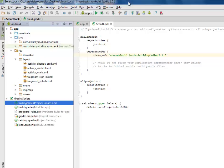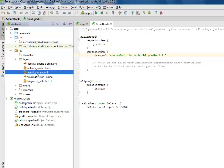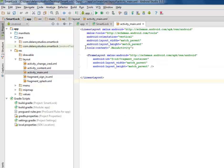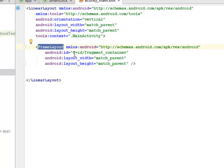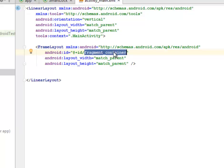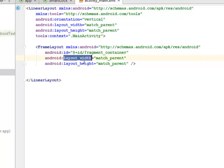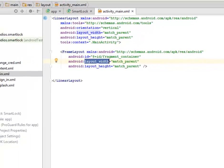I'll be going straight to the res folder where we talk about the layout files. We have the activity_change_credentials, the activity_content, and the activity_main, the fragment_signing, and the fragment_splash XML. Looking at the activity_main XML, we have a linear layout with orientation vertical, layout height match parent. It calls the main activity class and has a frame layout that houses the fragments, assigned an ID called fragment_container. The layout width and height are match parent.